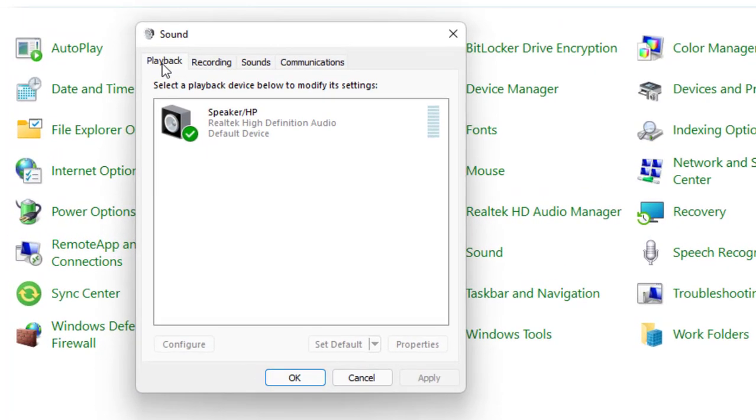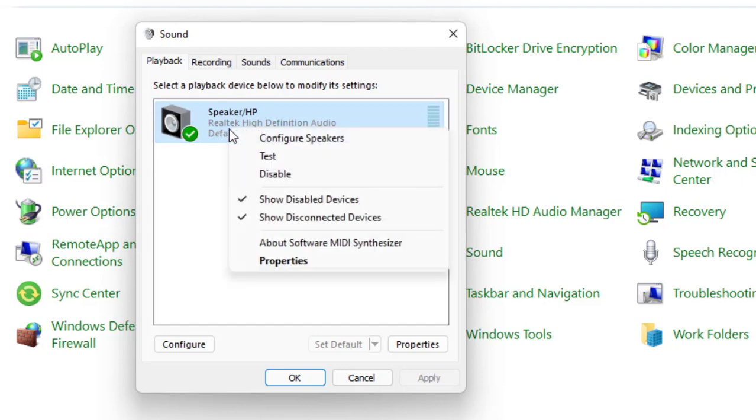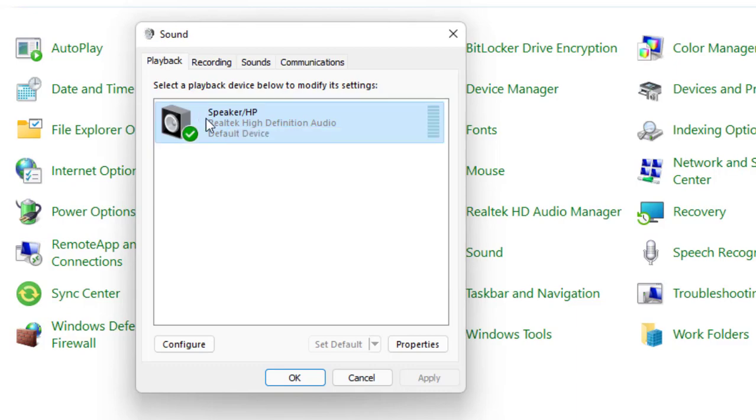And here in Playback Device, make sure that the default speaker is available. If it is not available, click on it and choose the option Enable My Device. My device is already enabled, that's why the option of Disable is coming, but at your end if it is disabled, click on the option Enable to enable this device into your system.